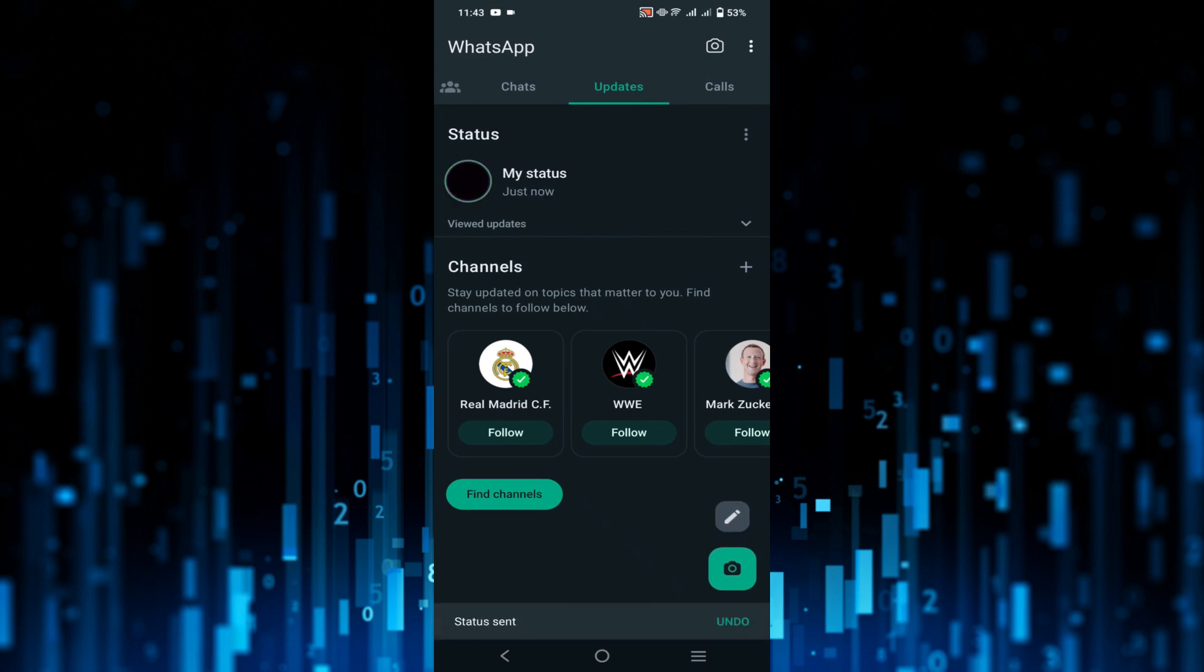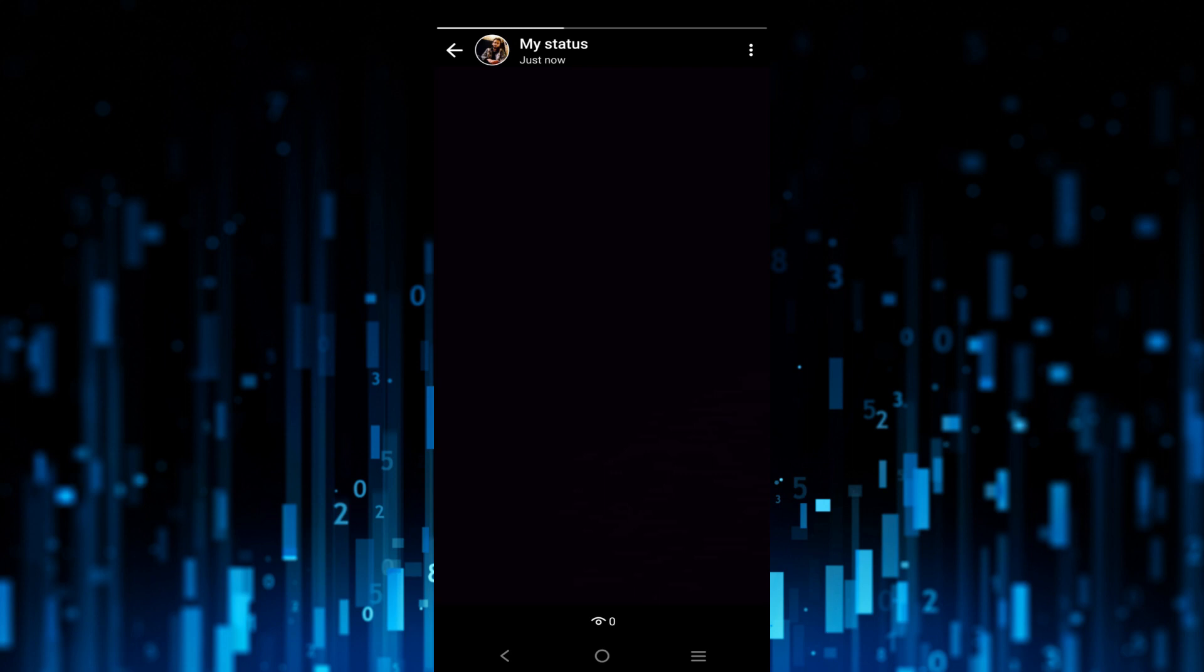And now as you can see my status is updated. To delete it, just click that status once more.